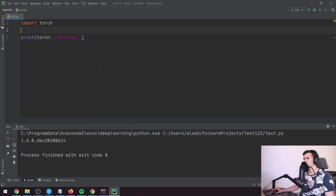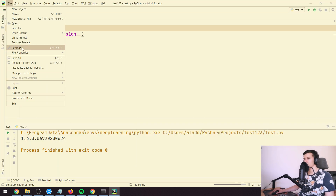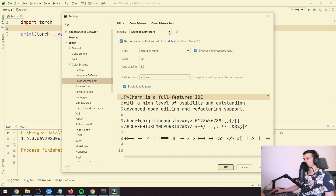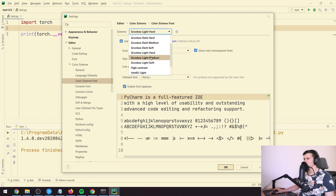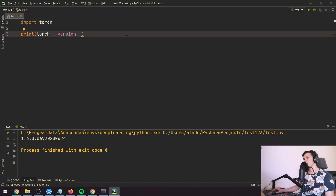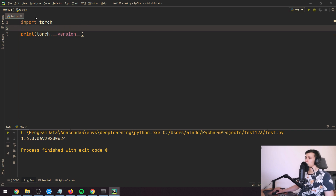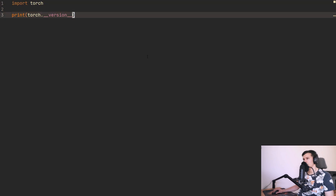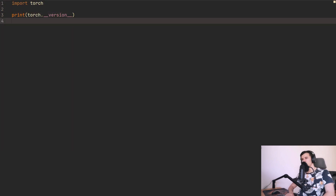It might look off at first, so go to Settings > Font, go to current editor font, and change the Groovebox theme from light to dark medium. Press Apply and now it should look like the beginning of the video. I also like to go to View > Appearance and enable Zen Mode so it looks clean.